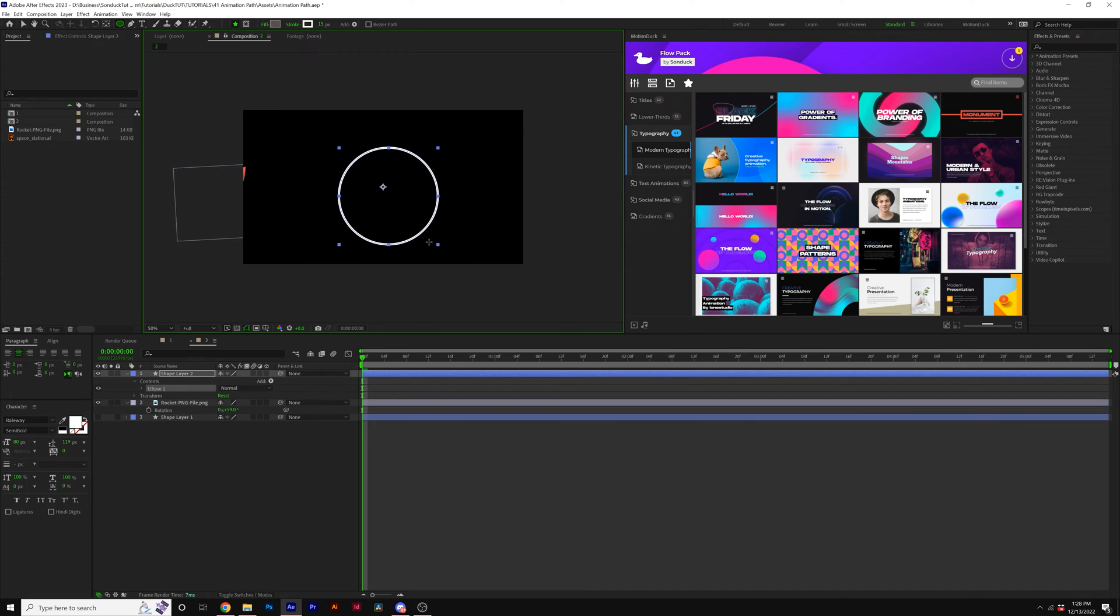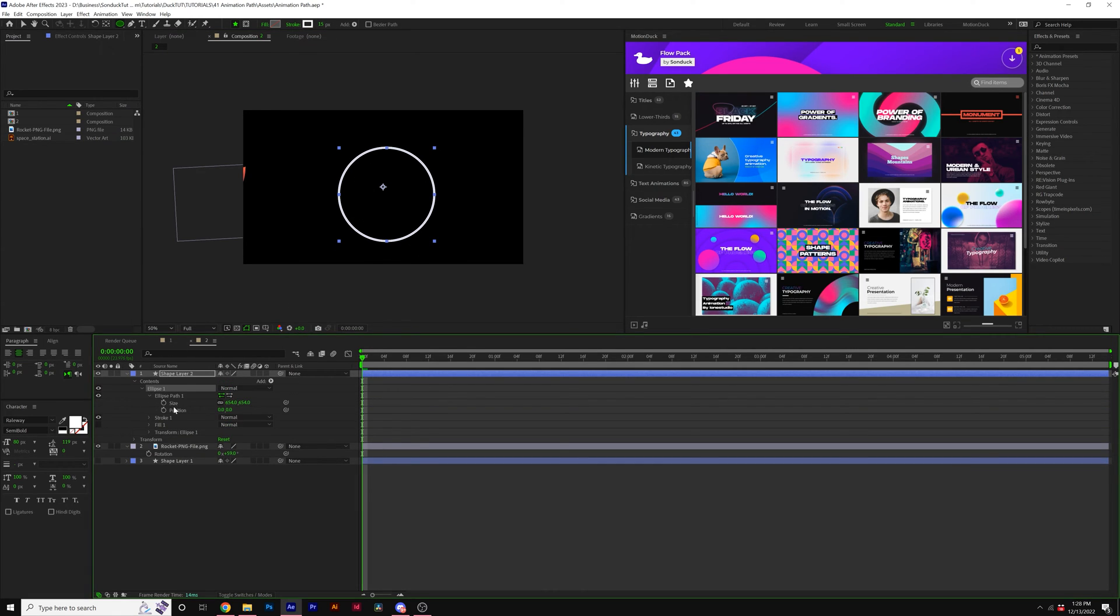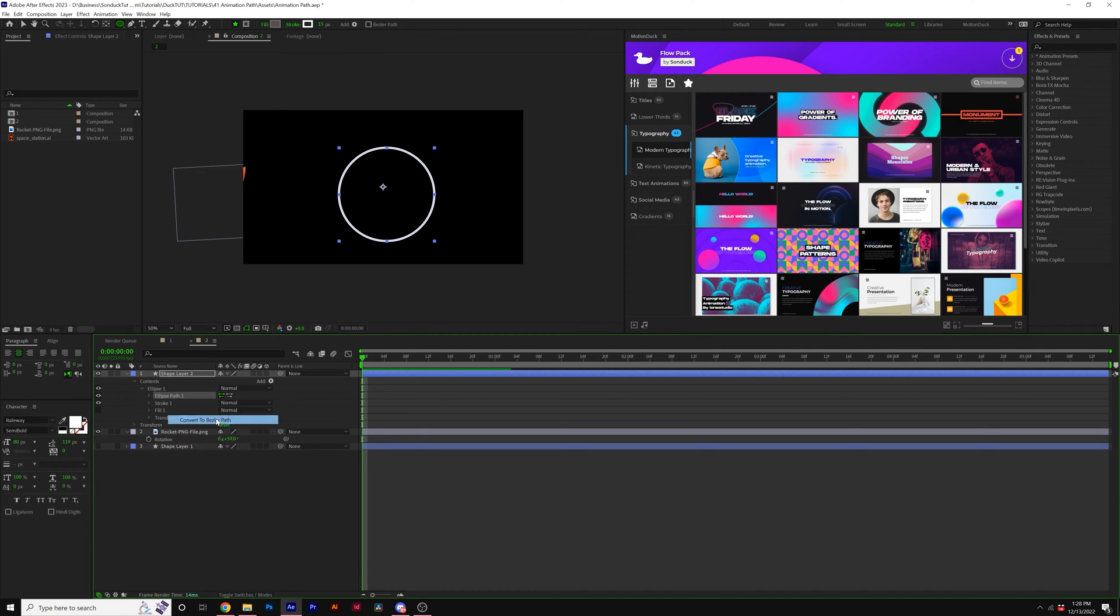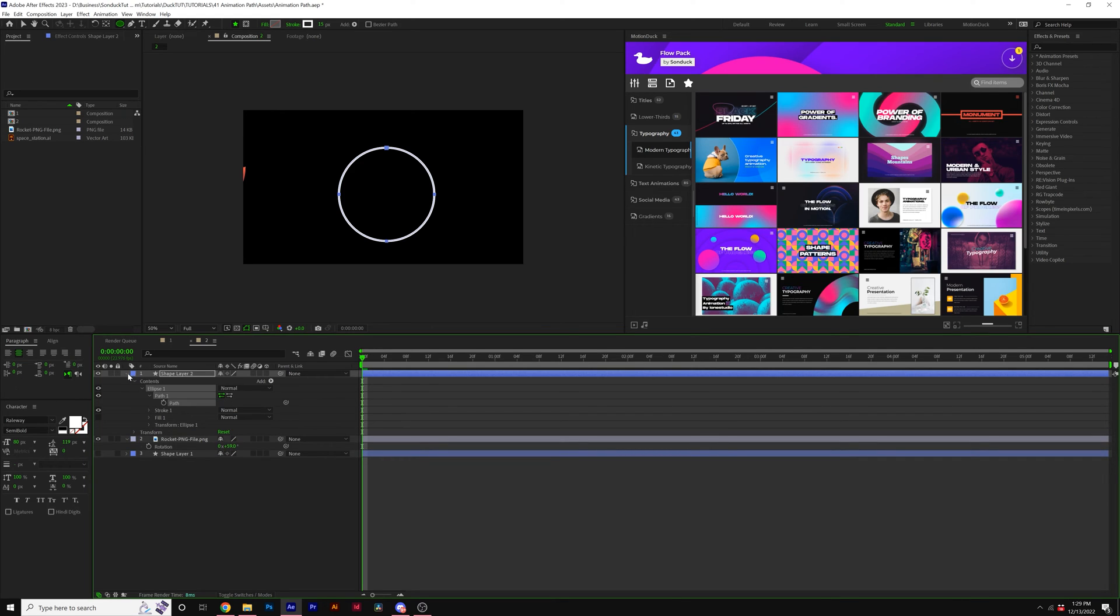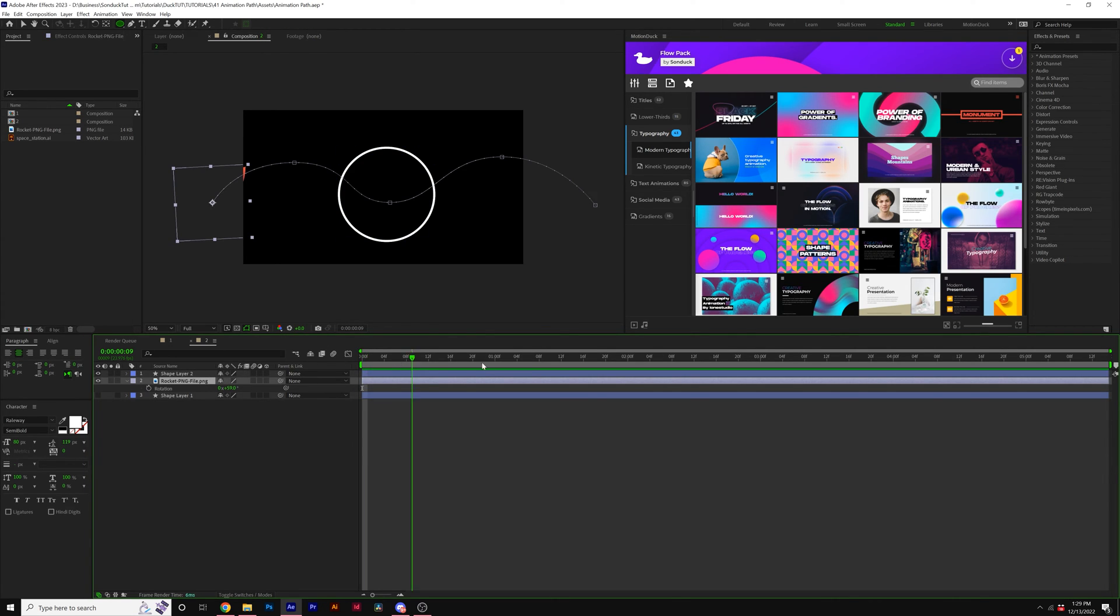So what happens if you created a circle instead of using the pen tool? Well, you can't just go into the ellipse and easily copy the path. What you need to do is go to ellipse path one, right click on it and click on convert to Bezier path. Then you can just copy the path like we did before and paste it onto our PNG layer.